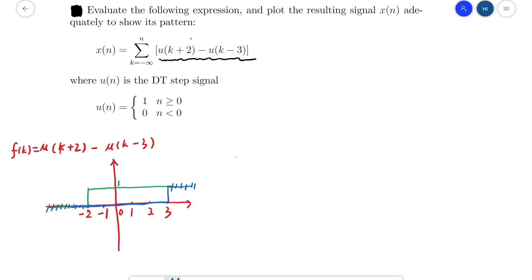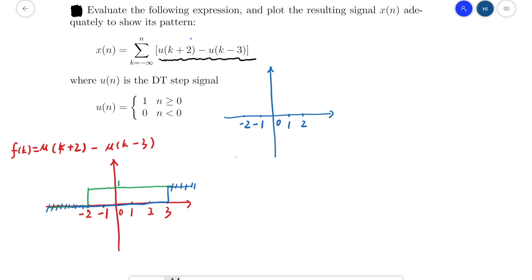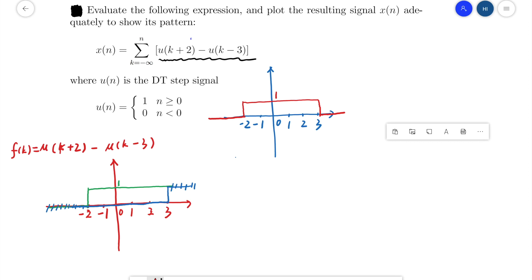Finally, we can draw f(k) in the coordinate. It will look like this: between negative 2 and 3, f(k) equals 1, and for k less than negative 2 or greater than 3, f(k) equals 0. Here is the plot for f(k). For this question, x(n) is the sum of f(k) from k equals negative infinity to n.